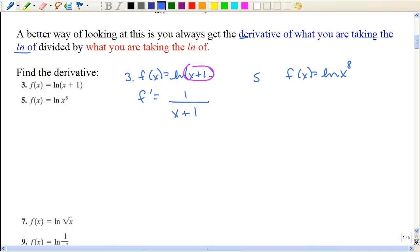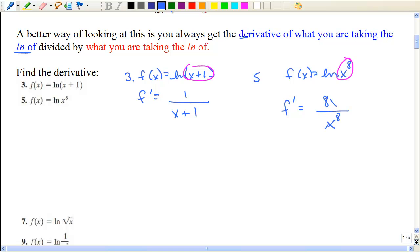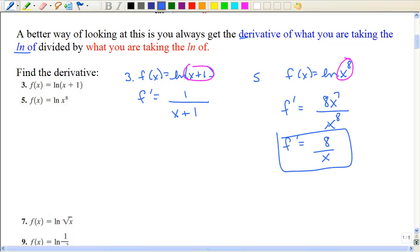I'm going to work number five two different ways and then discuss the easiest approach. Taking the derivative: put x to the eighth in the denominator, then take the derivative of x to the eighth on top. Simplifying, that reduces to eight over x. That's one method.